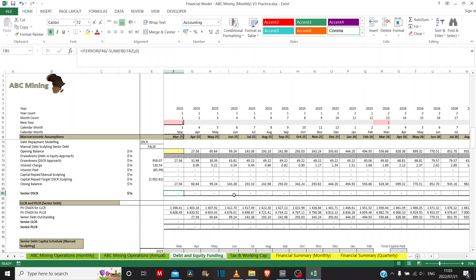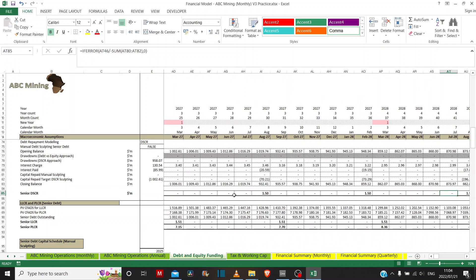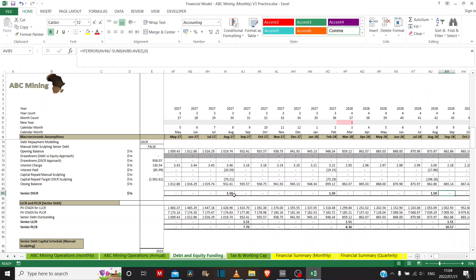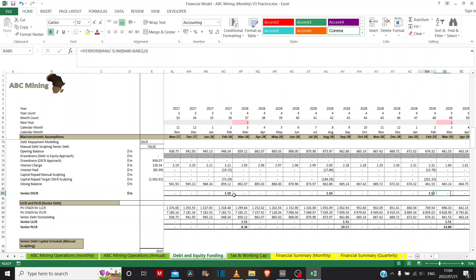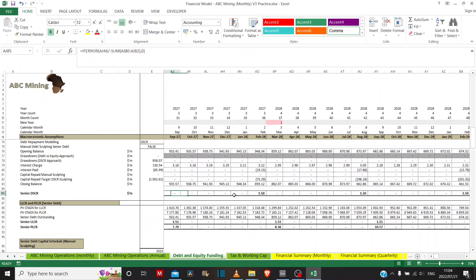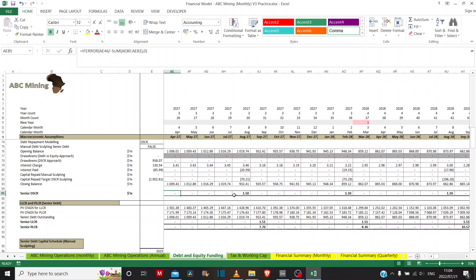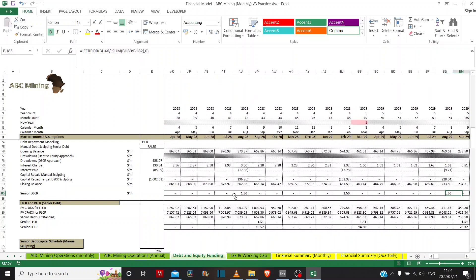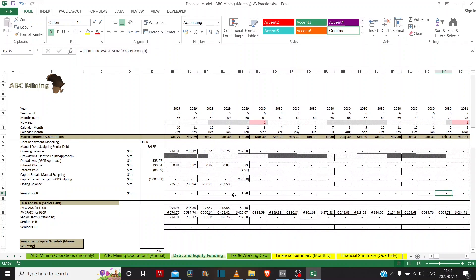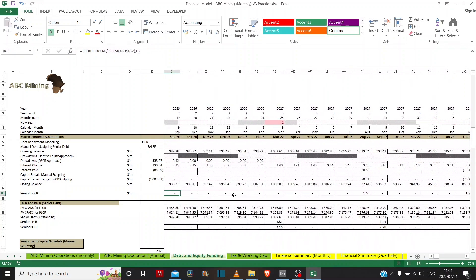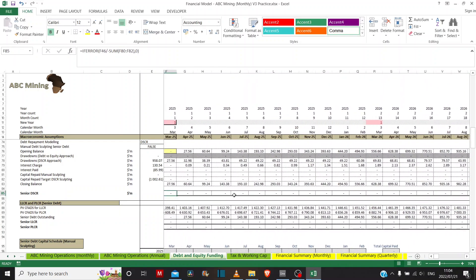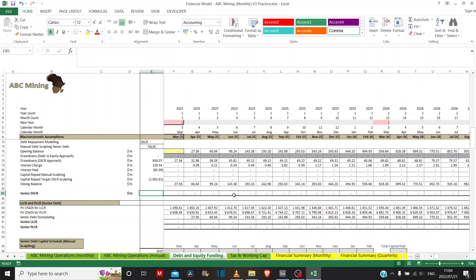For instance, we have the senior debt service cover ratio ranging throughout the tenor of the facilities. But what if we wanted to find out where we would breach a debt service cover ratio of 1.5 times without having to scroll through this entire row of values? Or what if we wanted to find out what the minimum debt service cover ratio was during the entire tenor of the facilities without scrolling horizontally?